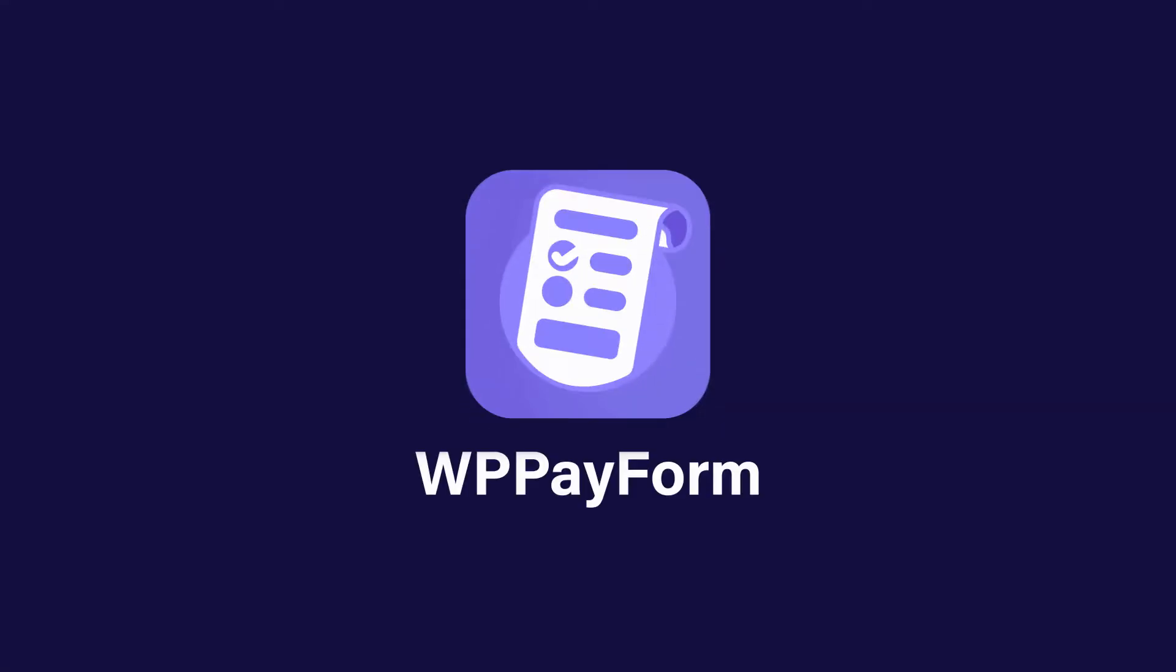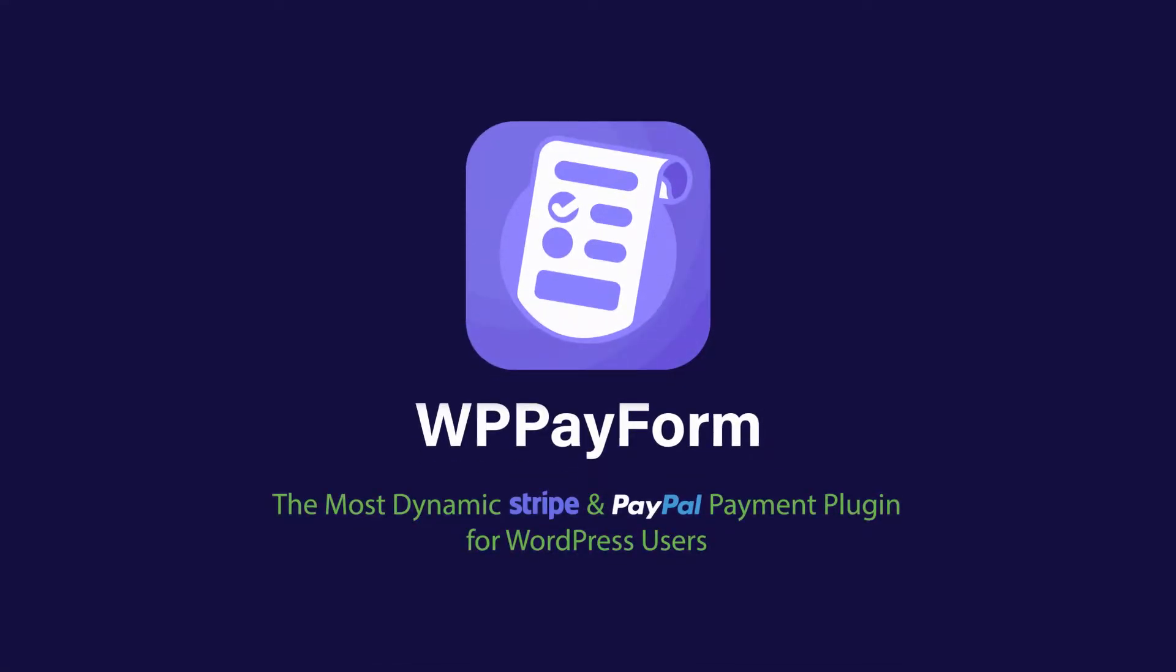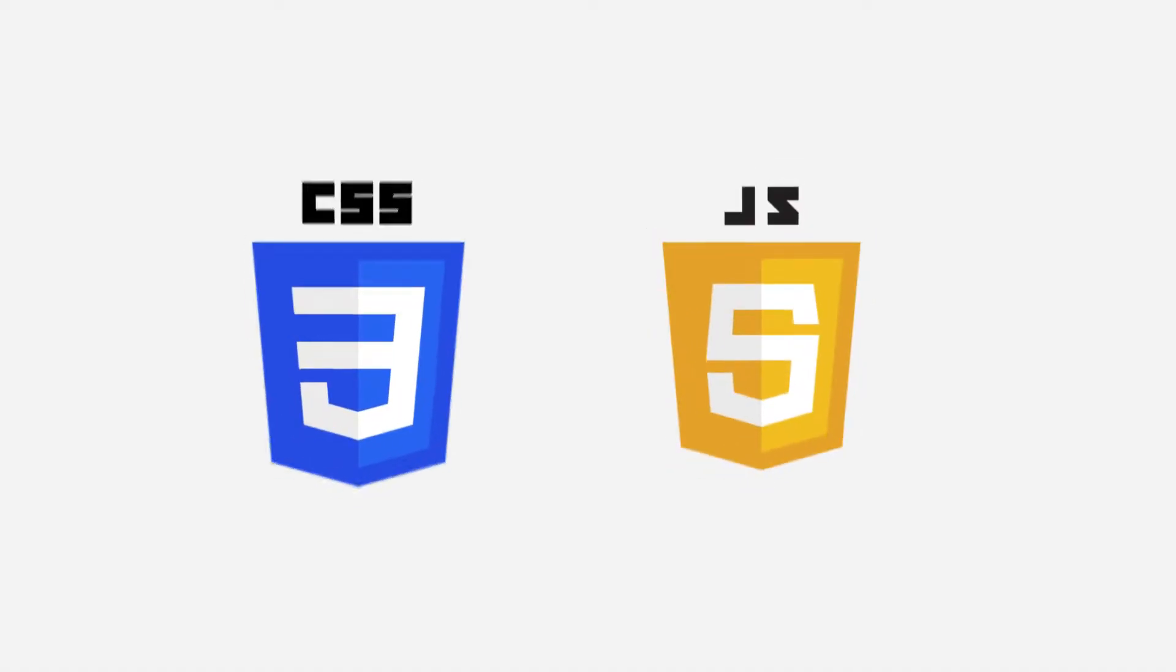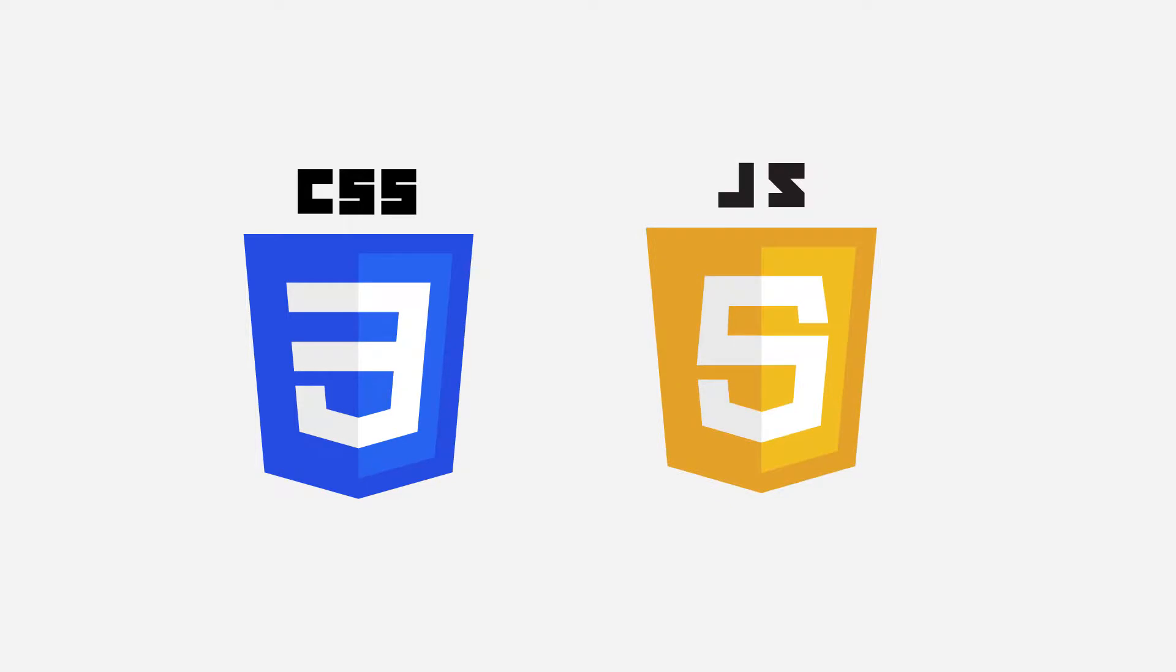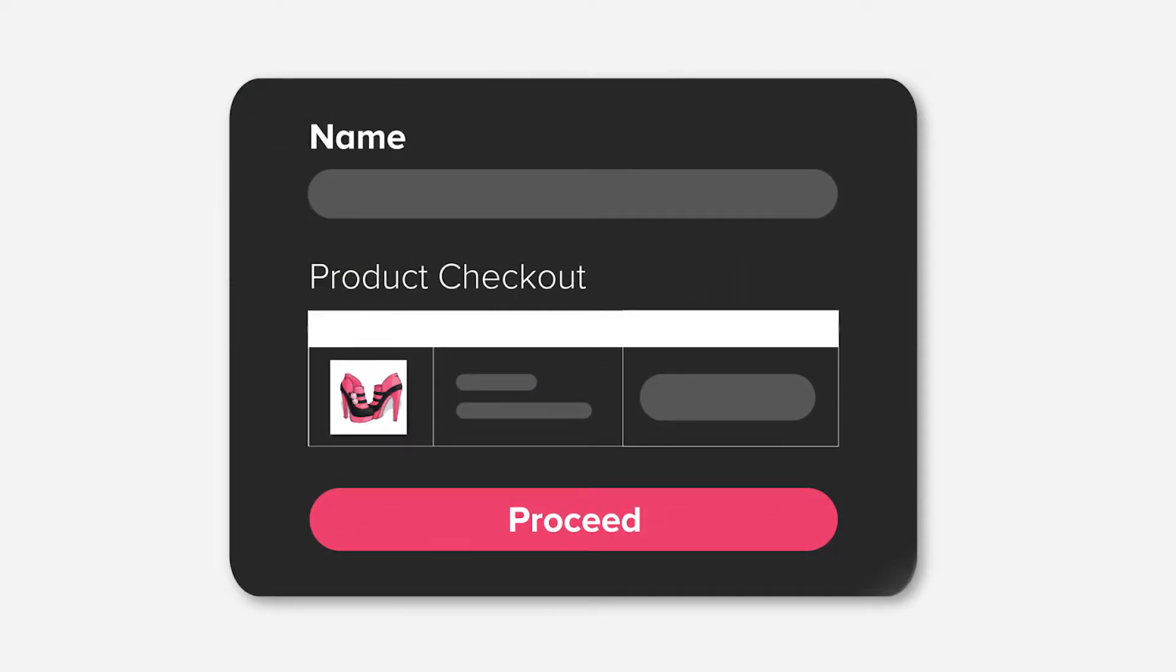WP Payform is completely customizable. With custom CSS and JavaScript, you can give your forms the look you want.